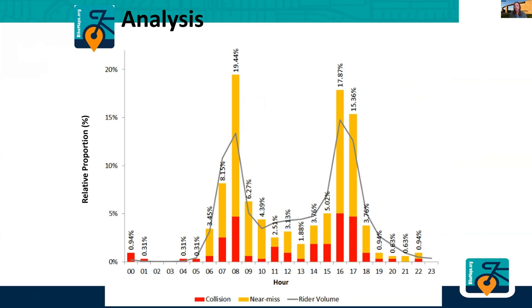Whenever I see this graph, I always think that people need to drink more coffee in the morning before they head out. Maybe that's the difference. Just kidding.